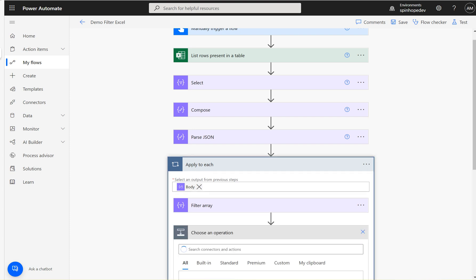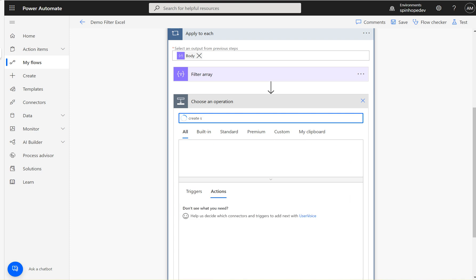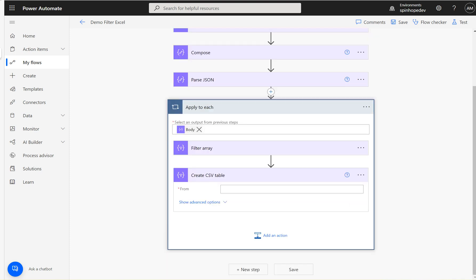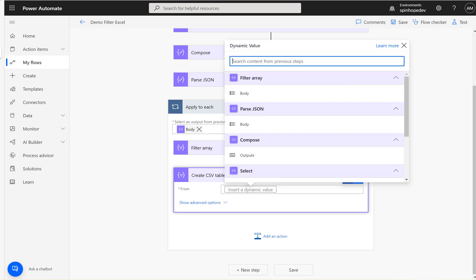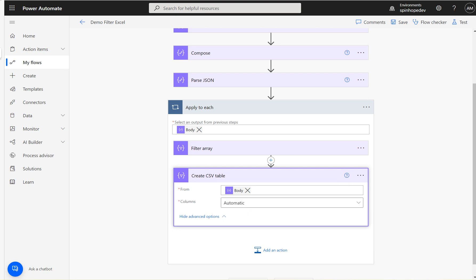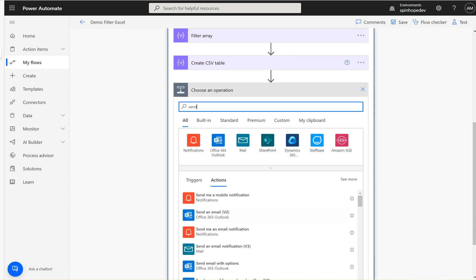Once filtered, you could create a CSV file — use 'Create CSV table'. The input comes from the previous Filter Array body output. Set the columns to the full table.